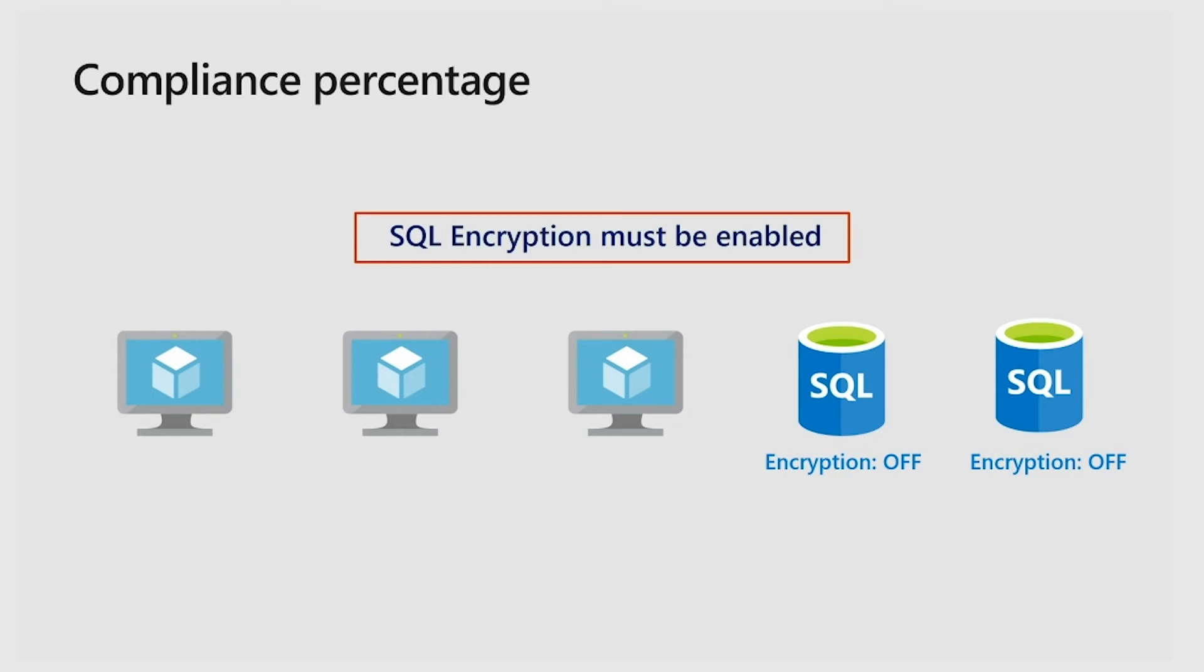The applicability is evaluated on the backend based on the policy definition that you've created. And so you don't have to worry about specifying what is applicable versus non-applicable.